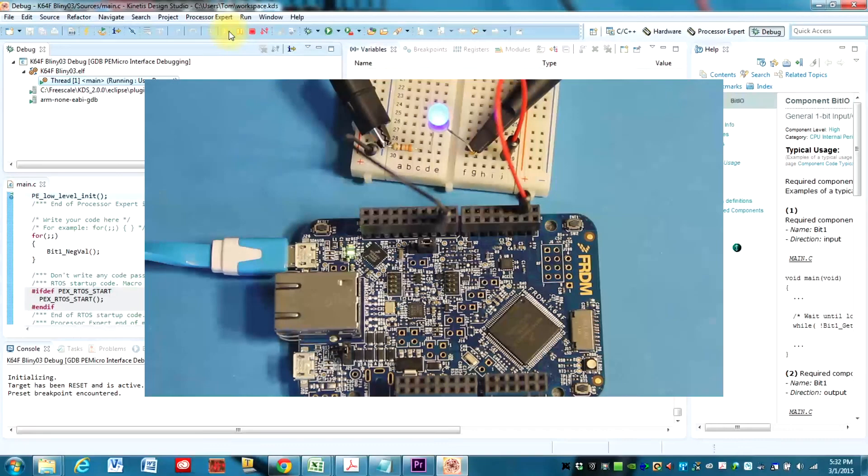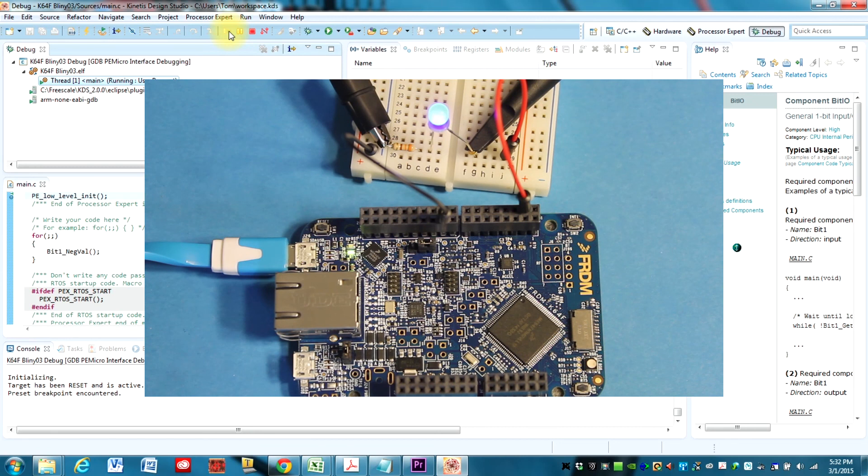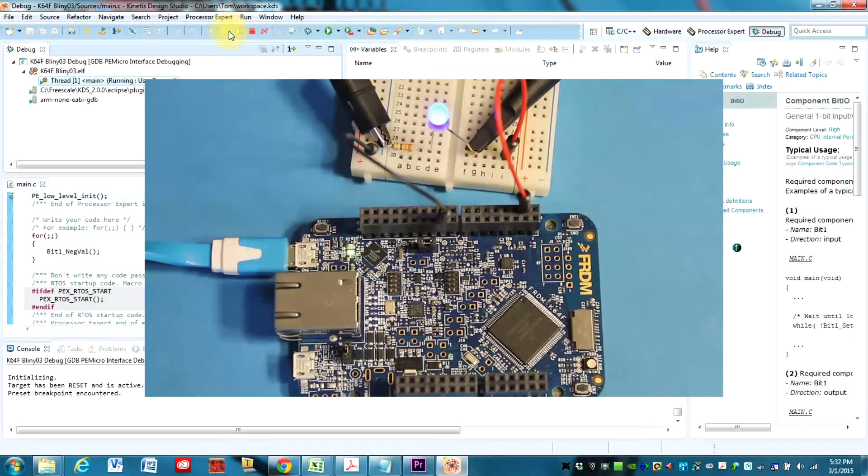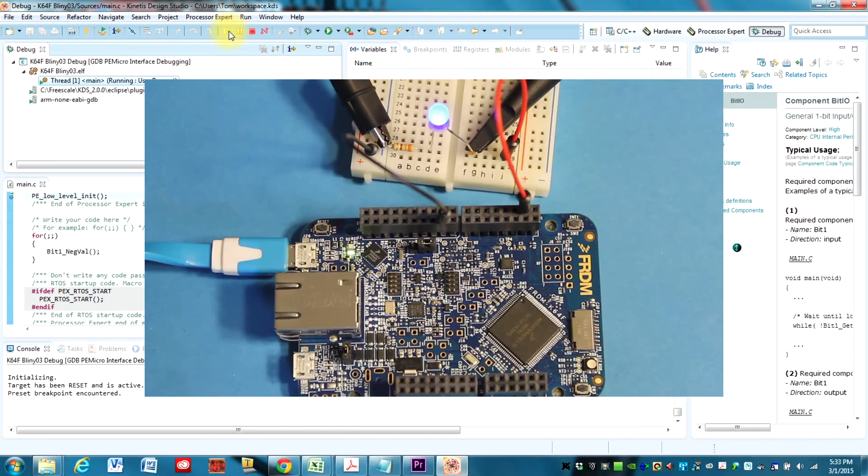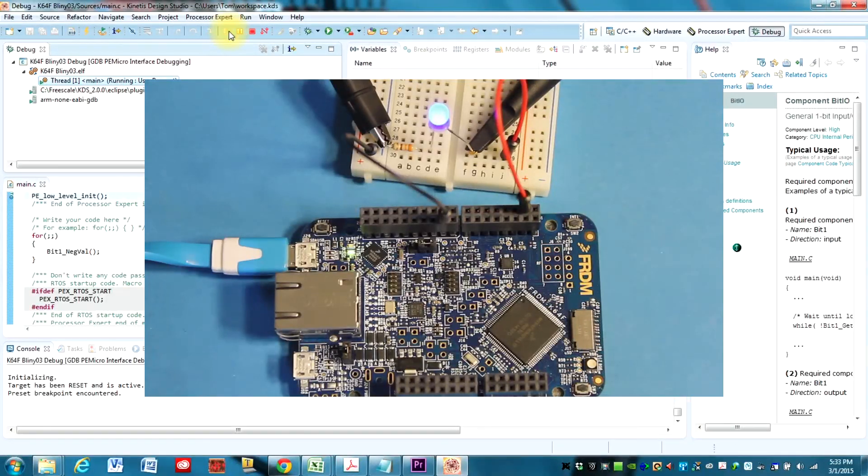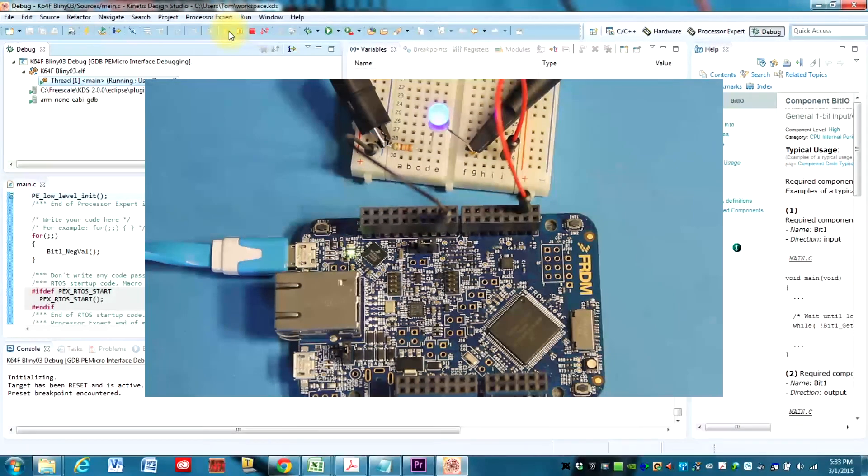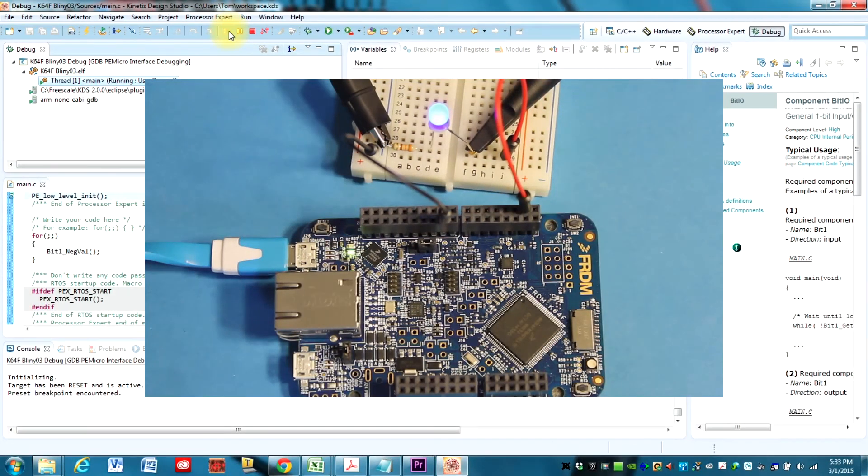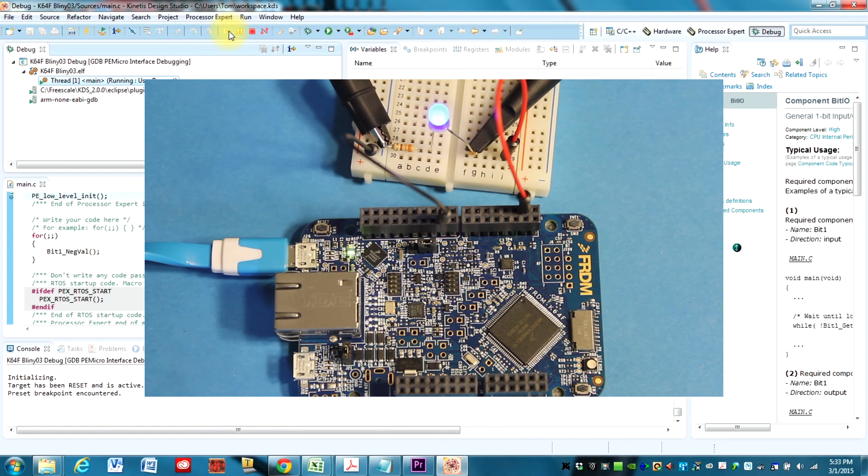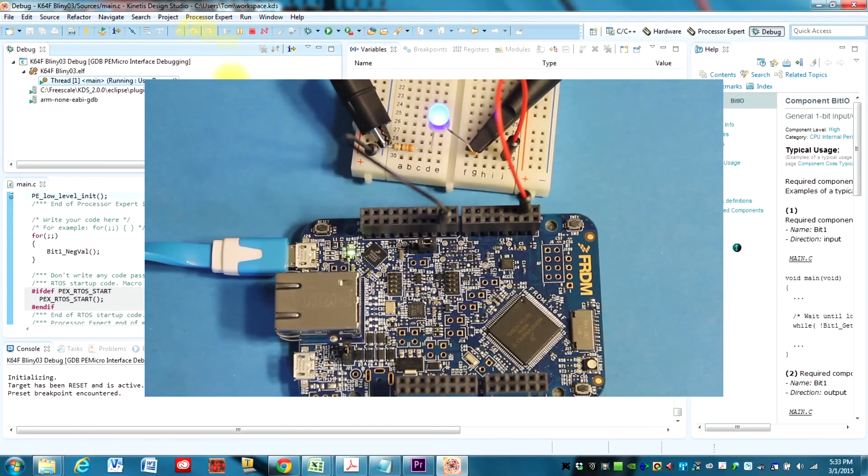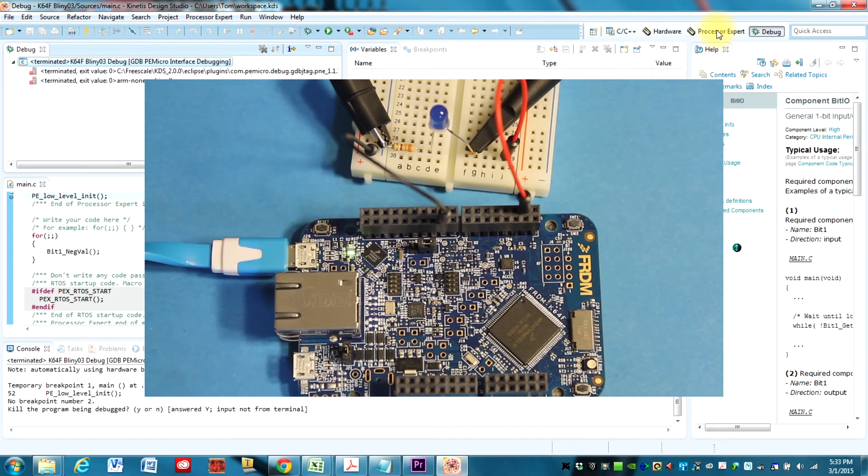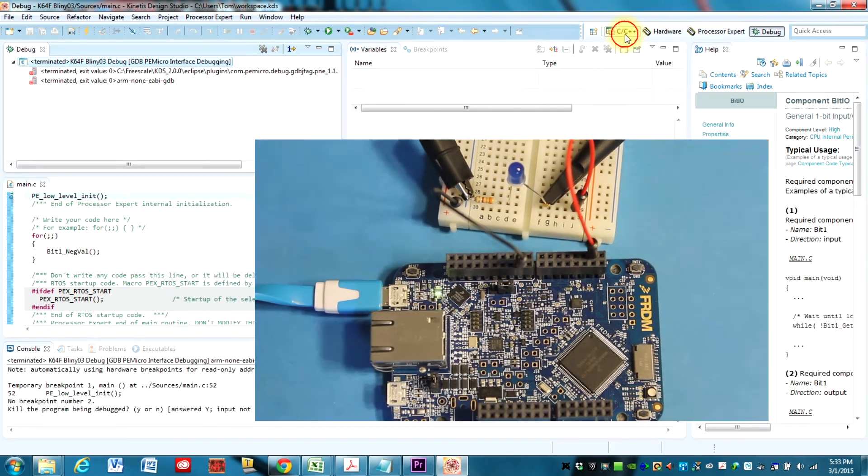And actually, that LED is blinking as fast as the board can make it blink. And we're going to measure that in the next video. But trust me, it is blinking. Now I'm just going to go ahead and halt that now and go back and look at the code just to review.